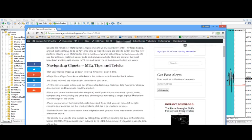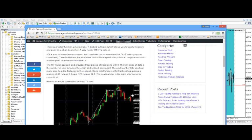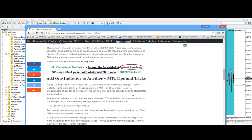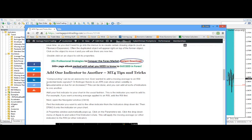And one of the questions I received was on this section here, adding one indicator to another. So I wanted to go over a few examples of how you can add one indicator to another, such as you throw an RSI on your chart and you wanted to add a moving average to it or something like that or any other combination of indicators, how would you do that?